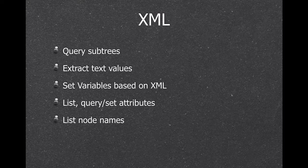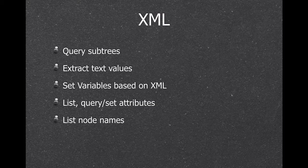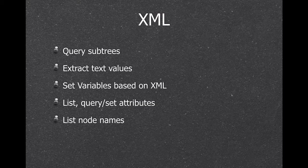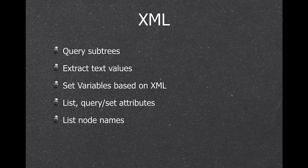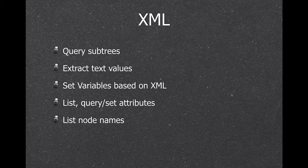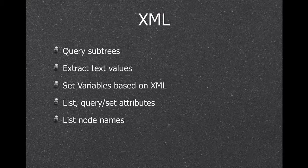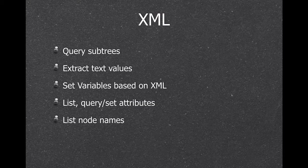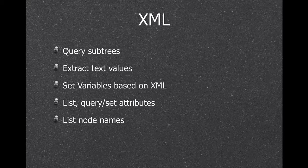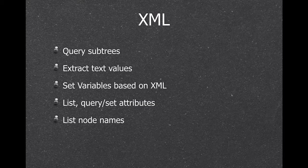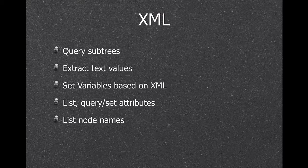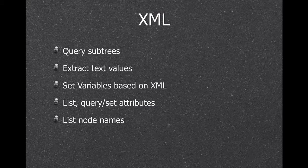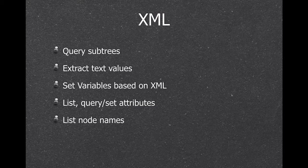We got a couple of XML functions. So you can query XML subtrees. So you can say this node and then this node and this node, giving you the value. You can get the text of an XML block. We can create variables in your scripts based on values in XML. You can also work with the attributes and list all the nodes in the XML block.